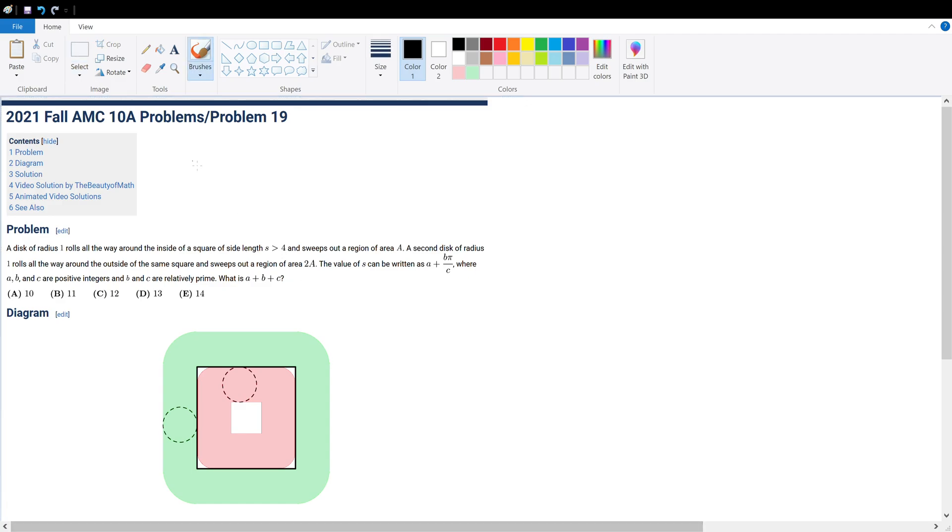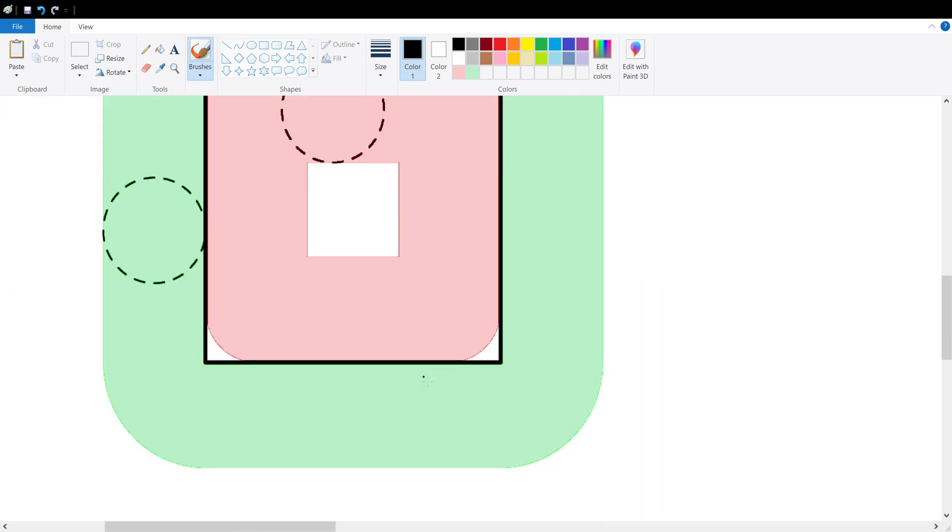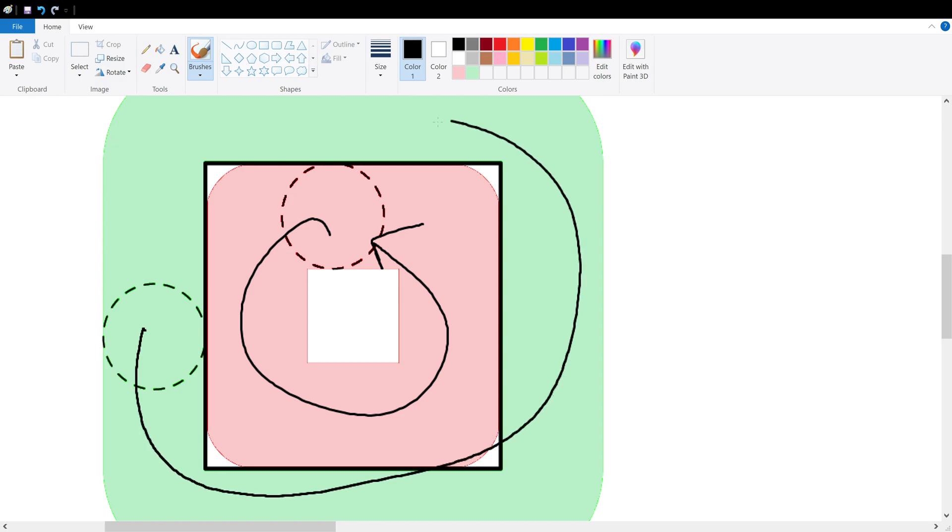Good day mates, today we're solving AMC 10A problem number 19. This question really isn't that bad. After you've drawn out what the question's asking for, a circle of radius one sweeping around, you will have a shape like this.